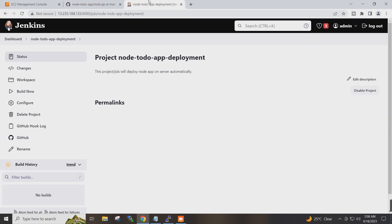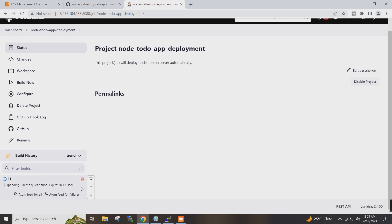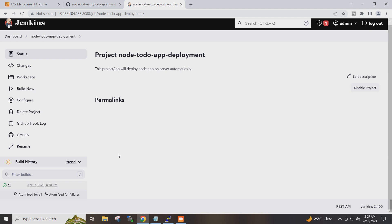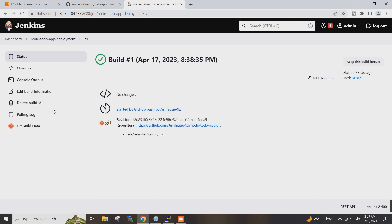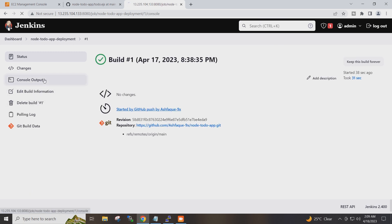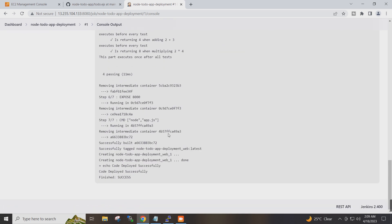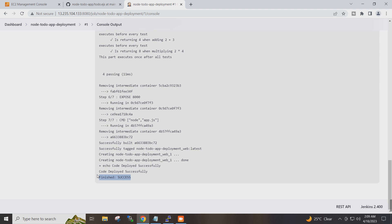If I go back to the Jenkins project, you can see it has automatically started the build process on the trigger of the GitHub webhook. The build is successful. If I click on console output — Finished: SUCCESS.